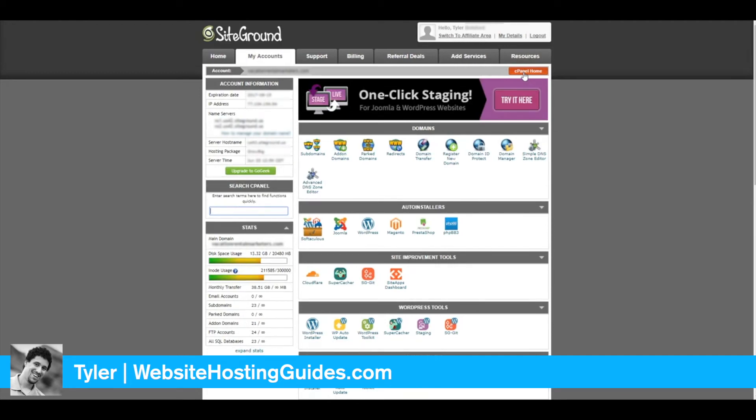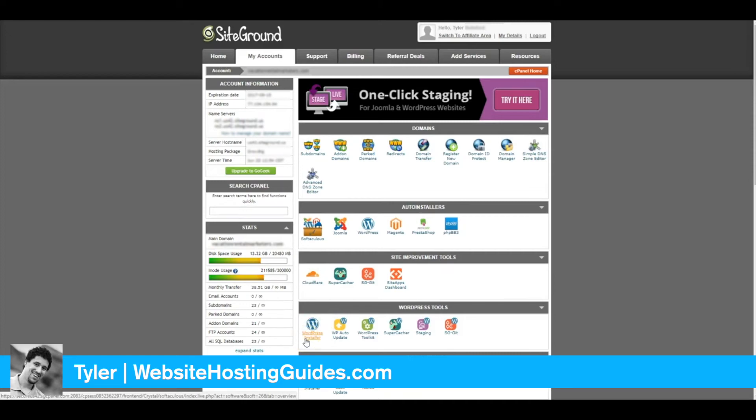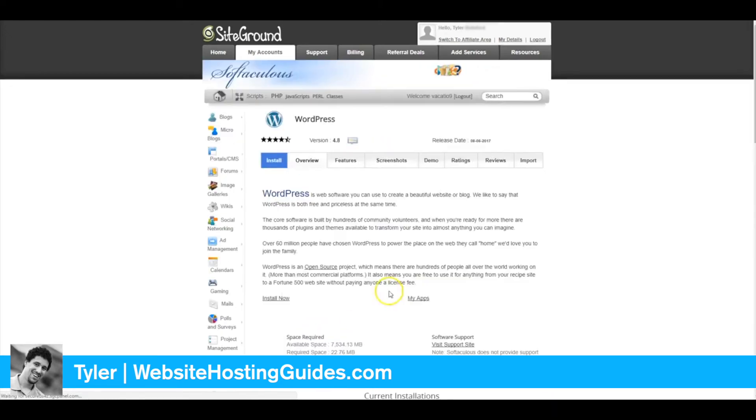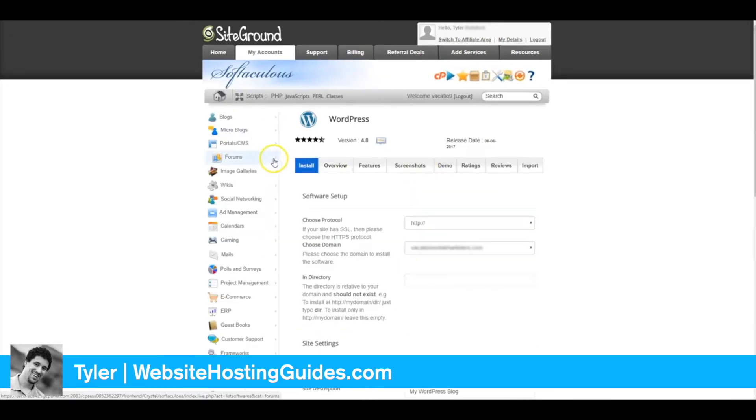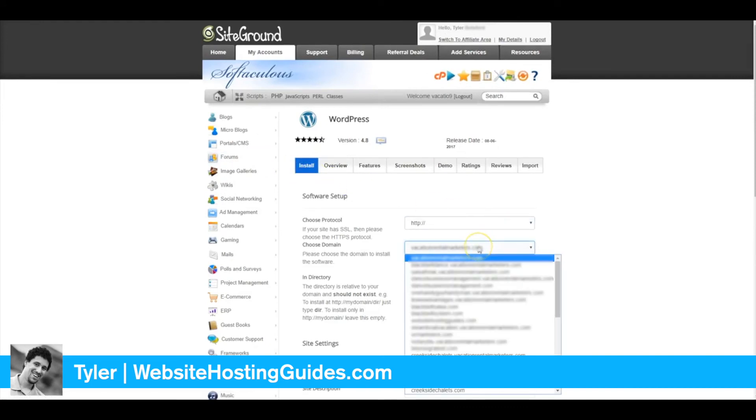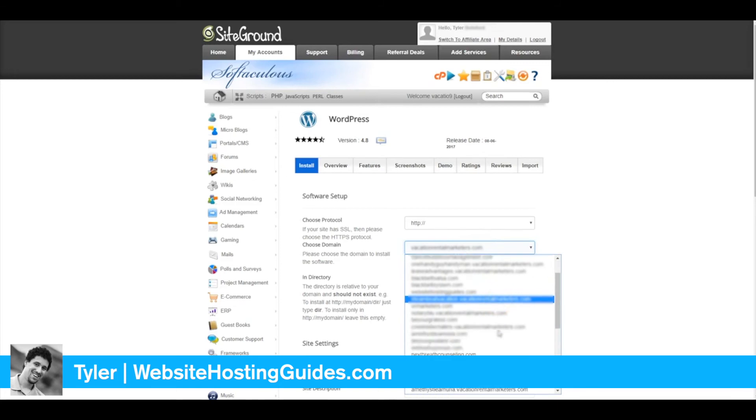I always use WordPress, so to install WordPress, just go ahead and click WordPress Installer. When this pulls up, click Install again, and then you'll need to find the domain name that you want to set up on WordPress.